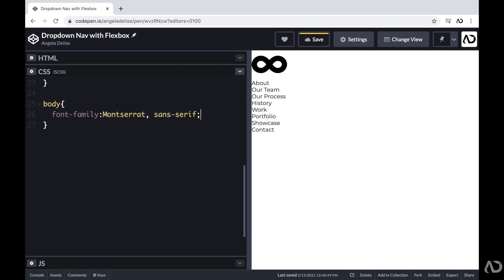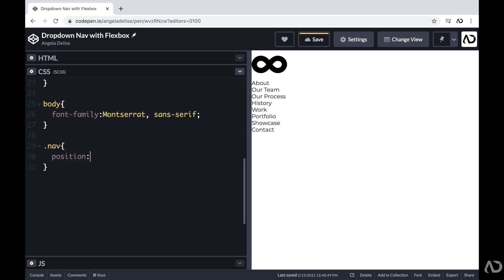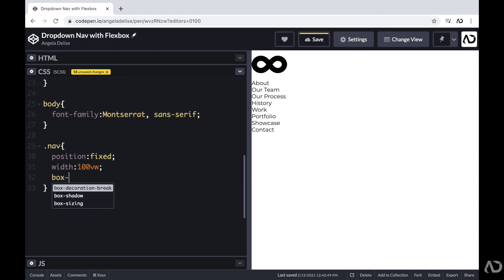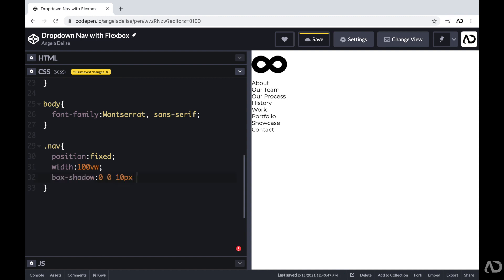Next, I'm going to work on the navigation bar. I'm going to reference the class of nav, which holds the entire element. I'm going to set the position to fixed with a width of 100% of the viewport width. And to define it a bit more, I'm going to add a box shadow — zero pixels in the x and y direction, 10 pixels blur, and a light gray. Now we can see this element is a bit more defined.